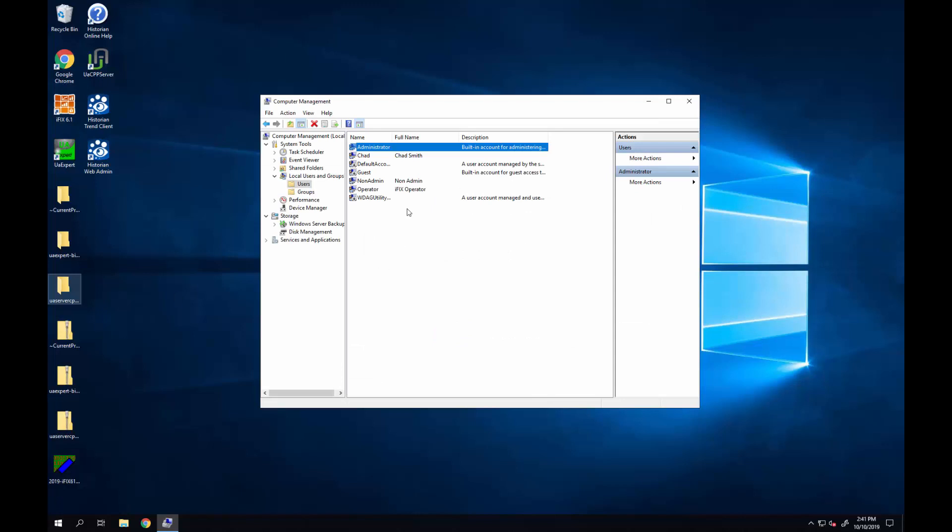To do that I've initially set up a Windows user named operator that I'll be able to log into Windows for and tie that to an iFix user named operator and set it up to be auto logged in.